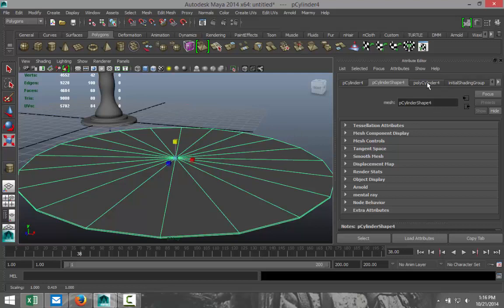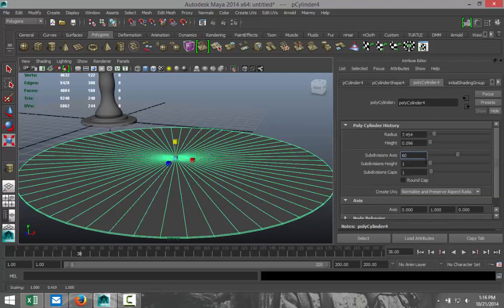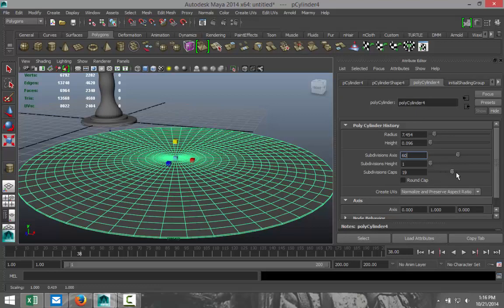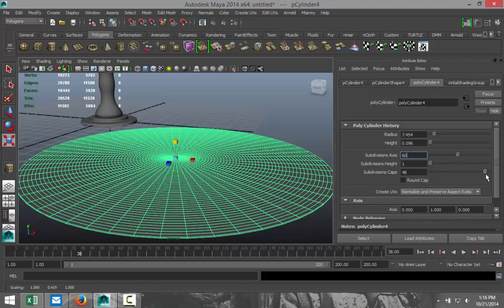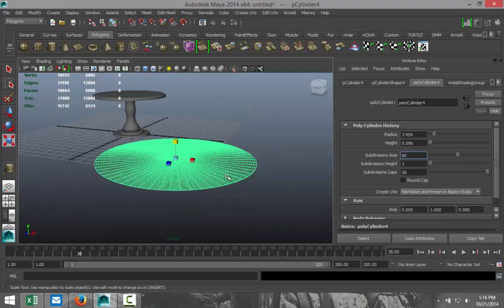Now obviously we want it to be nice and round so we're going to go to our poly cylinder tab and I'm going to increase subdivisions to 60 and we're also going to increase our caps quite a bit, let's say 50, because we want this to interact nicely when we apply nCloth to it.